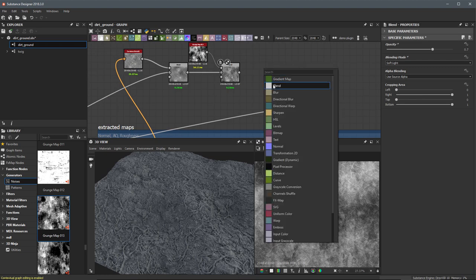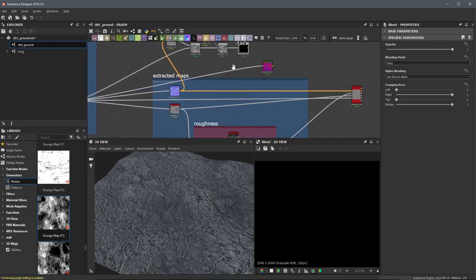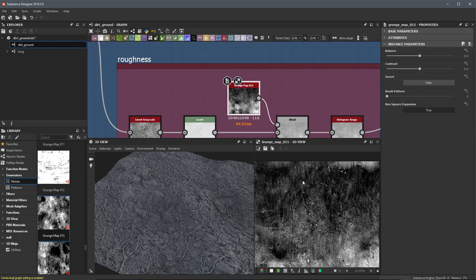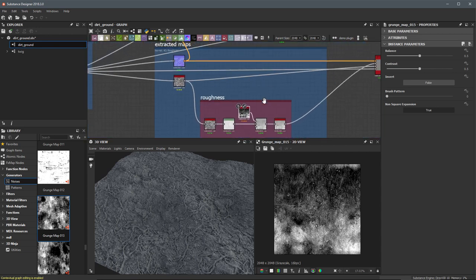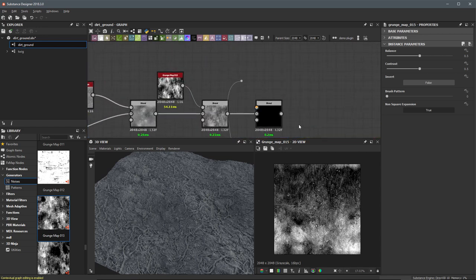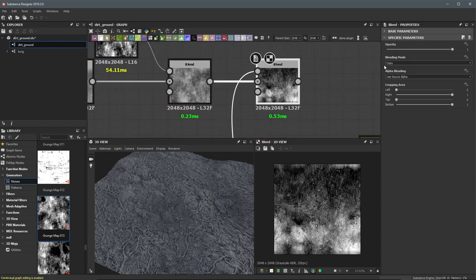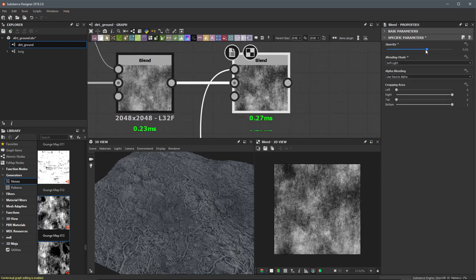I'm going to create another blend, continuing to build up more detail. This time I'm going to drop back to our roughness — we already have grunge map 15, which will provide some nice little details. It's always good to reuse nodes in your graph for optimization. I'll take the result of this grunge map and plug that into the foreground of my blend, using a soft light blending mode. Then just play around with the opacity to get something like this.